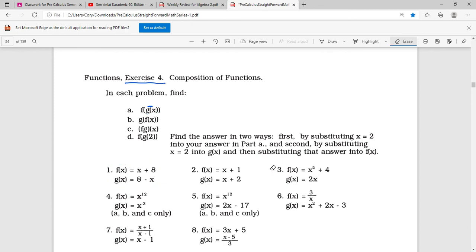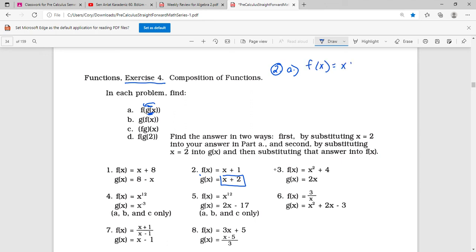For number 2 part A, we have f of x equals x plus 1 and g of x equals x plus 2. Doing g of x first and feeding that into f of x: we want f of (x plus 2). Wherever we have an x in f, we put x plus 2: so x plus 2 plus 1, which gives x plus 3.